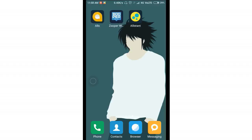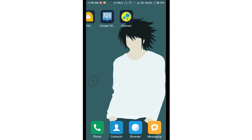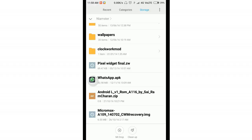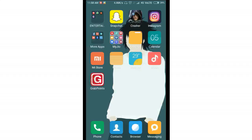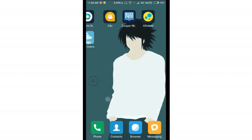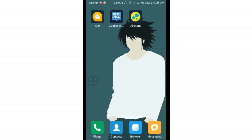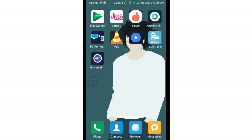After installing those three apps, the next thing you need to do is download the Pixel Widget template file — 'widget_final.zw'. I'll put the link in the description. So in total you need four files: Allo, Super Widget, Alistan, and the pixel_final.zw template.